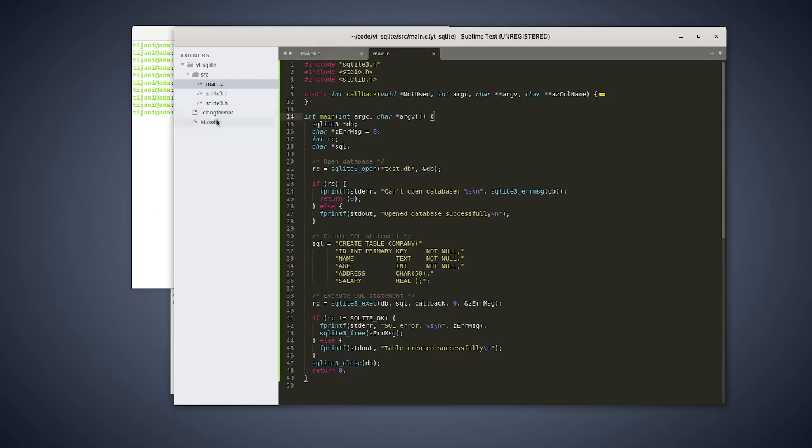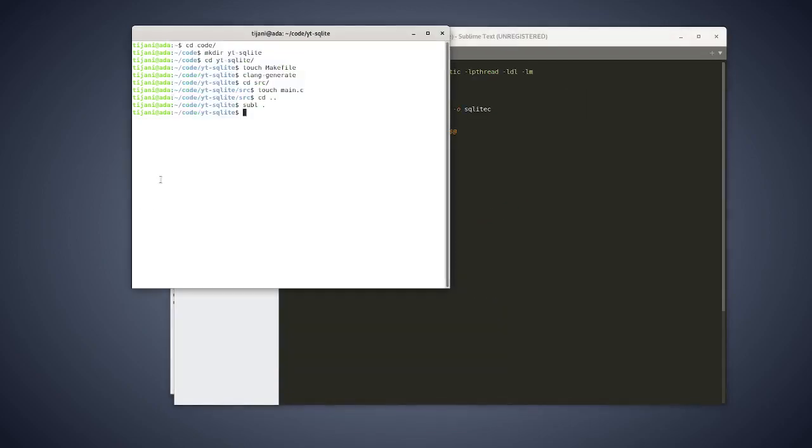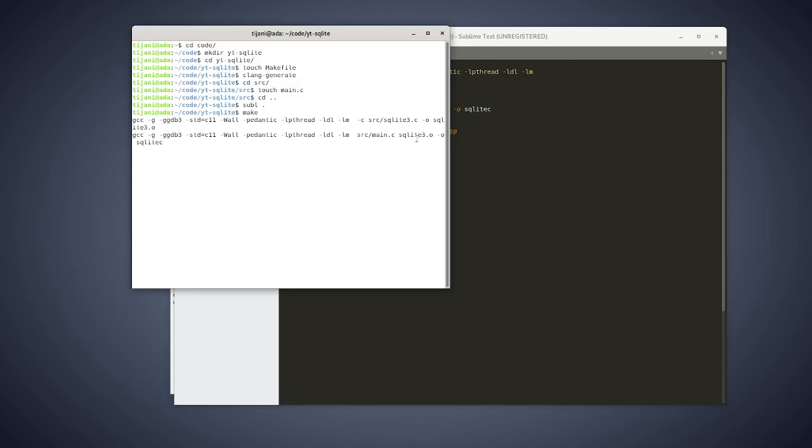And then, yeah, everything looks great. And I just make, and it takes a while to build that SQLite. It's a big one. I mean, when you download it and you check it yourself, you see, it's a big, big file. And that's done.